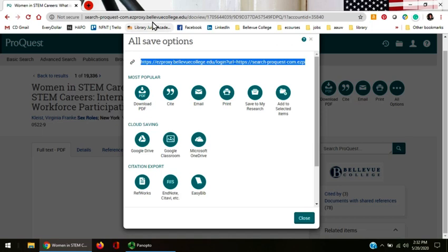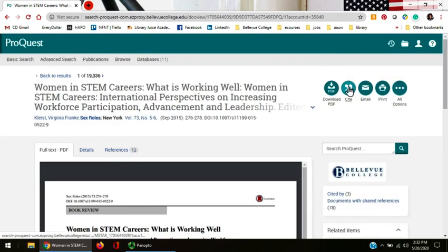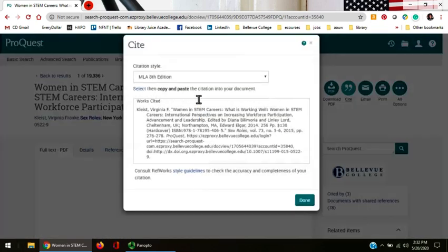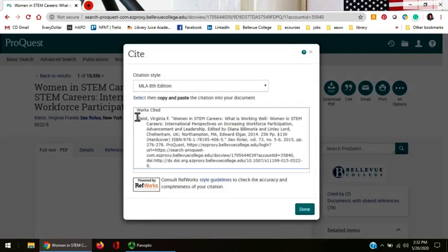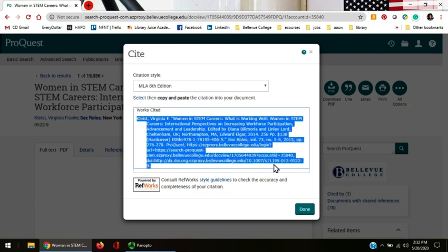Do not use the address up in the browser window. If you choose to use the cite function over here, you can copy and paste it into your works cited page. After you copy and paste it, it's the student's responsibility to make sure it pasted correctly into your works cited page.